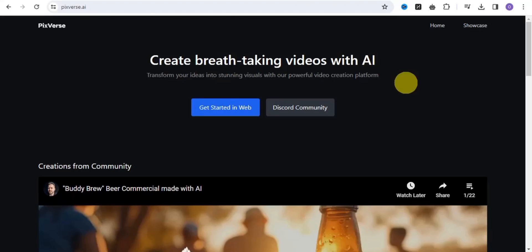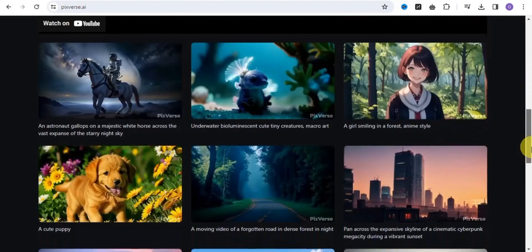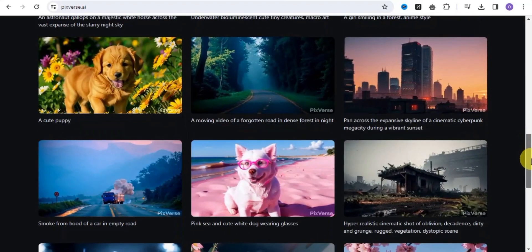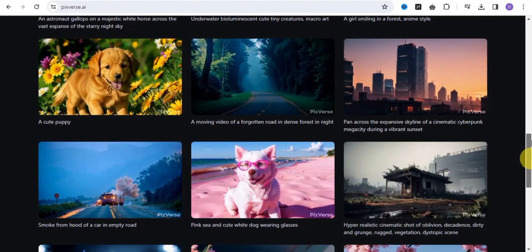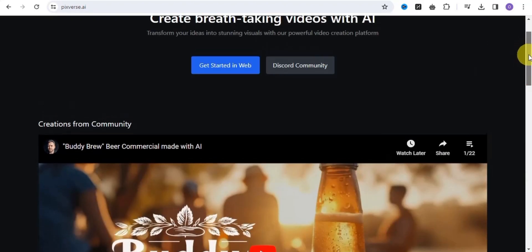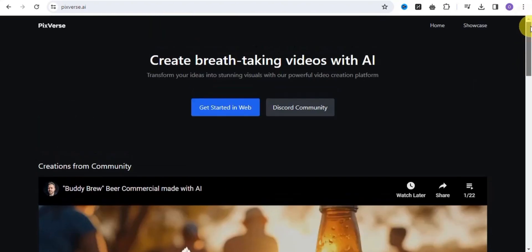You can easily transform your ideas into stunning visuals with our powerful video creation platform. This AI tool is called Pigverse.ai, and you can easily create amazing and unique images and videos that look exactly like this. Pigverse is a text-to-video generation tool and also an image-to-video tool, whereby you can easily turn your ideas into stunning videos or visuals.